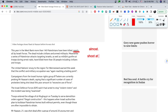'Meanwhile, a series of Palestinian attacks targeting Israelis, as well as militant gunfire at troops.' Look at the use of the connector 'meanwhile' — it means something is happening at the same time. In place B, the same thing was happening as in place A. So 'meanwhile' basically means a series of events happening simultaneously.